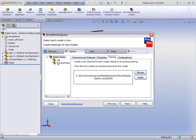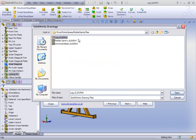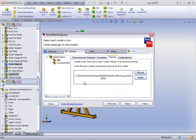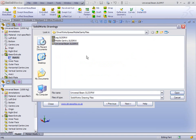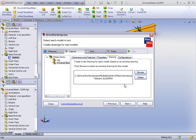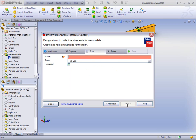As well as doing that for the top level, we can also do that for the components. The leg already has a drawing, so we're going to select that. The universal beam has a drawing as well, so let's quickly select that. Every time we create a new component, let's create a new drawing to go with it. The final thing we can control is the configuration — we can switch between existing configurations every time we create new models.